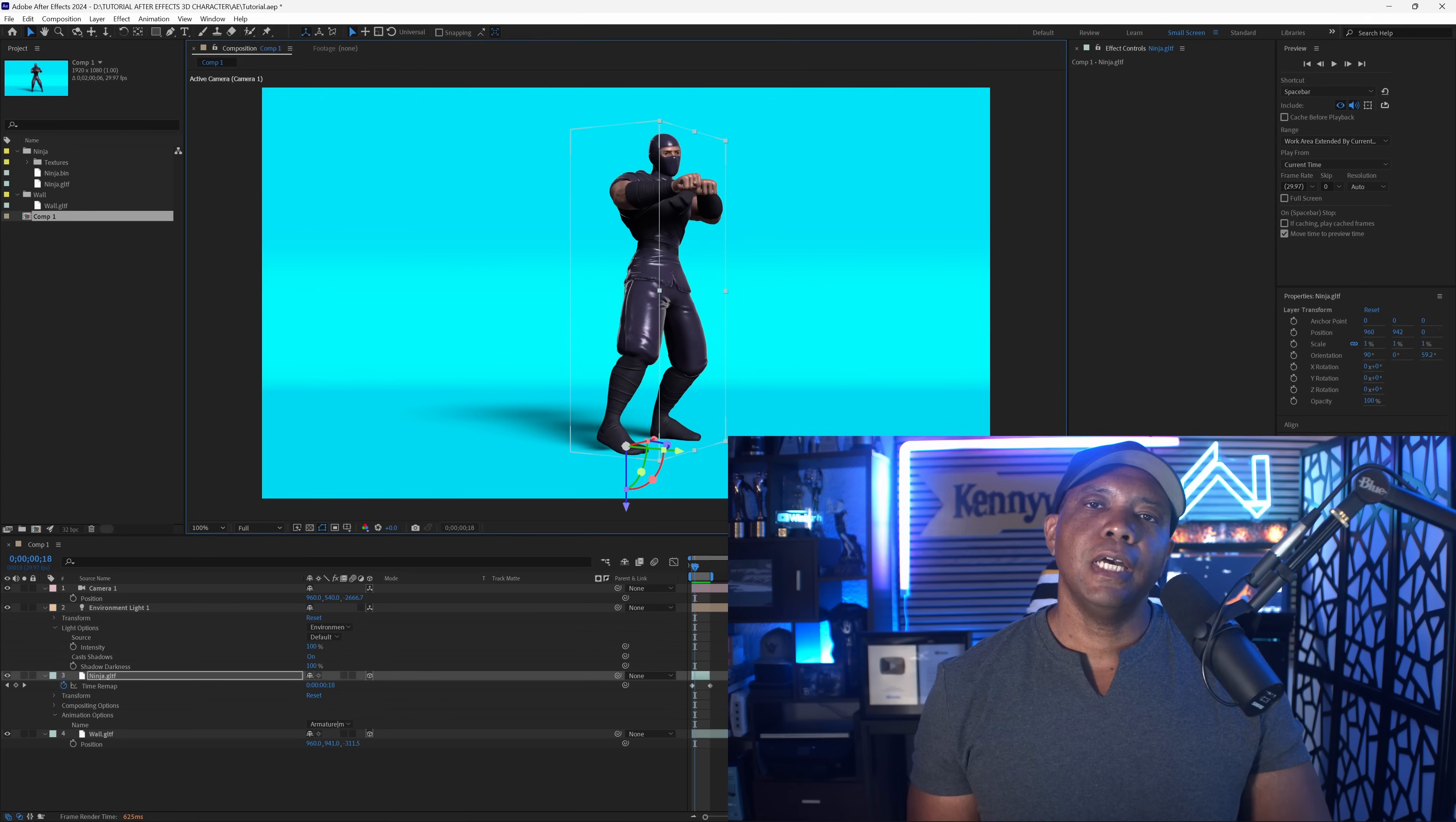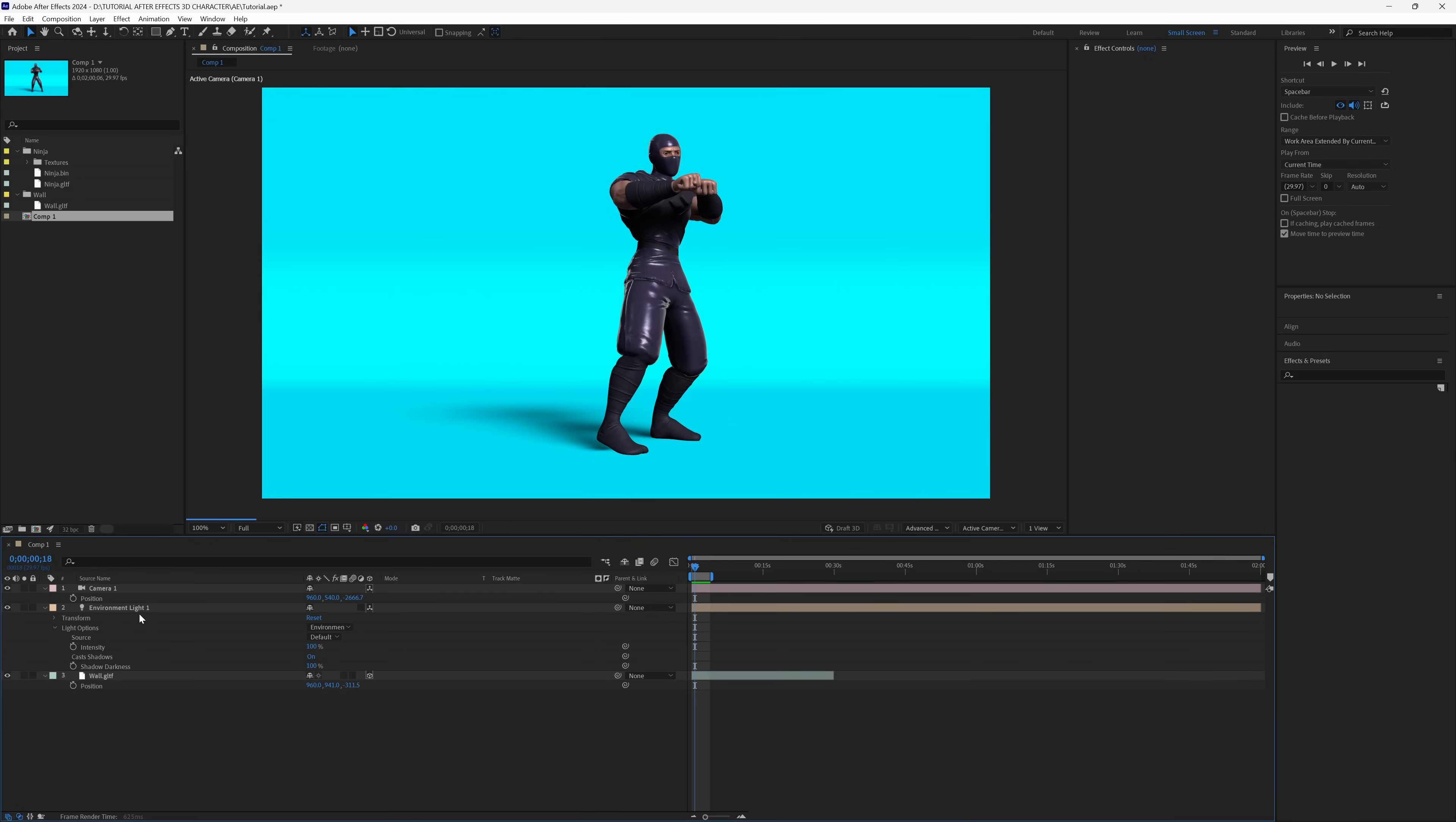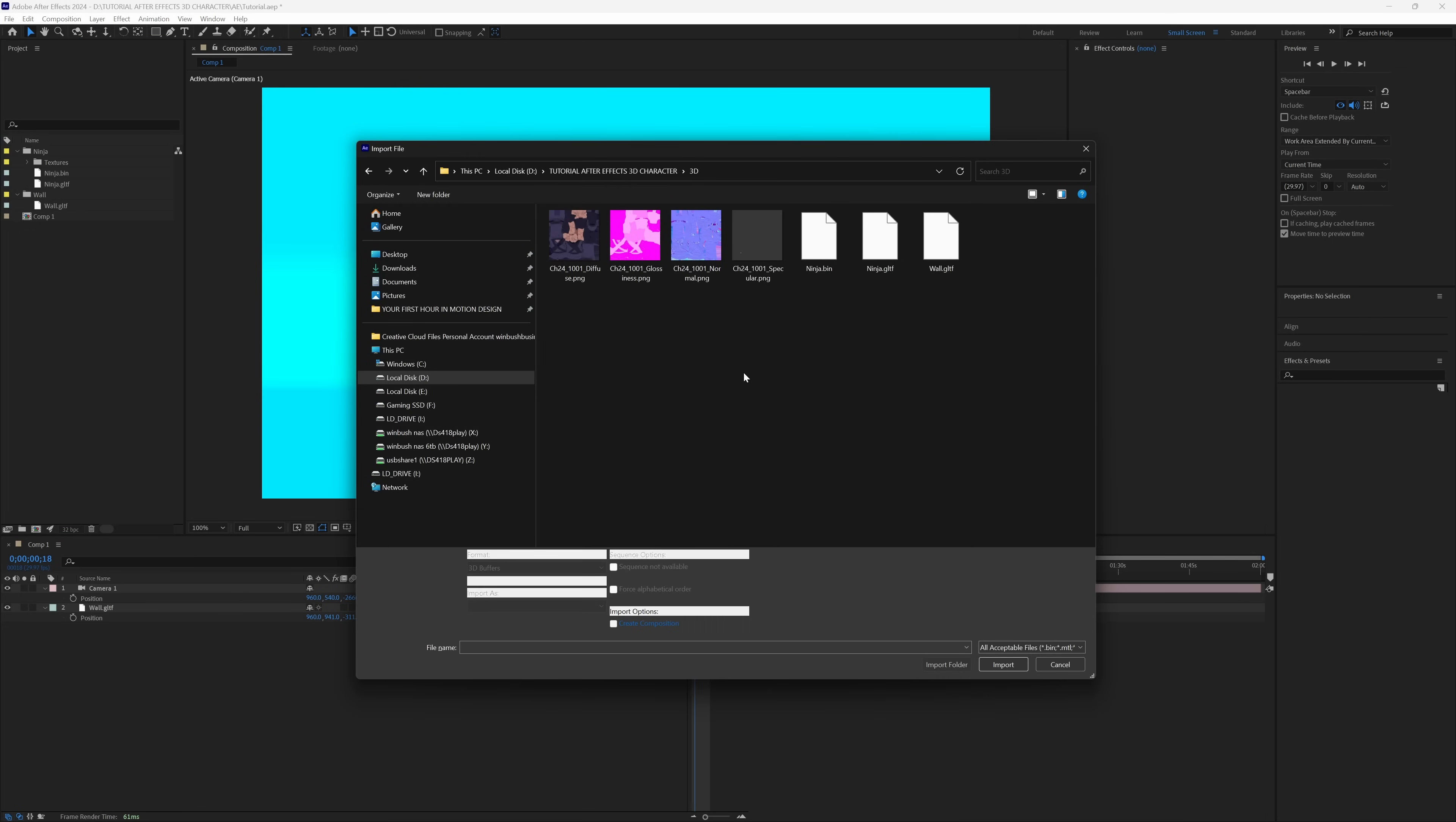Now we're going to open After Effects and bring that directly into our viewport. I have After Effects opened up. I'm going to take the Ninja we have dancing and delete him - we're bringing everything in from scratch. I'm also going to delete the light. Now on my left-hand side, I'm going to hold Control and hit I for Import.